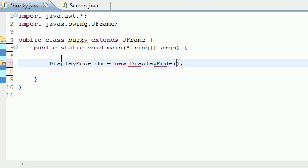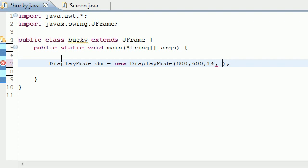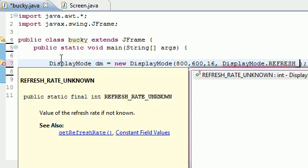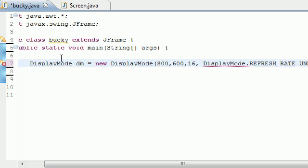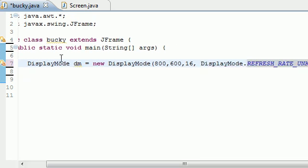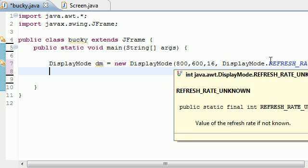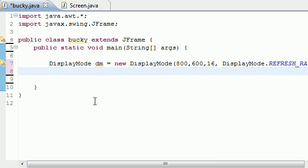Now DisplayMode is going to take four parameters. The first two parameters are your resolutions, 800 by 600, your x and y. Your third parameter is your bit depth, either 8, 16, or 32. To be safe just go with 16 - it's not too many colors but it's a lot faster than 32. The last one is your refresh rate, how many times your monitor refreshes. What you commonly do here is put DisplayMode.REFRESH_RATE_UNKNOWN. This means I don't know what my refresh rate is, and that's fine, it's not going to matter.